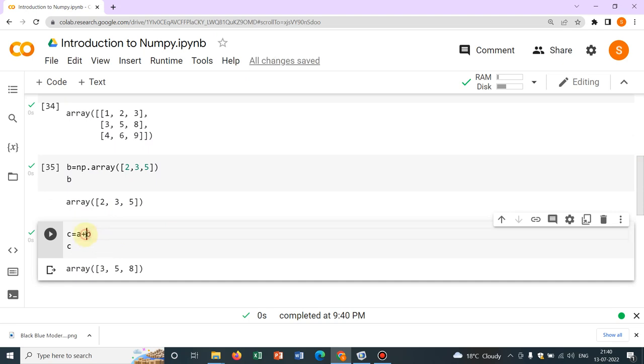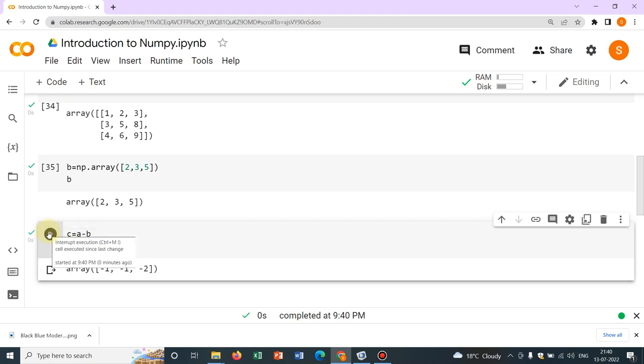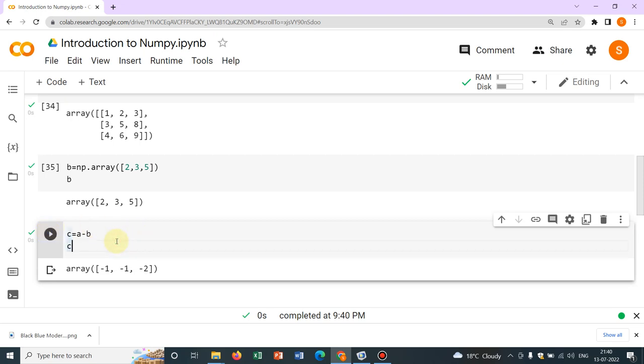Instead of addition, if you just write negative, you can do subtraction. So this is very simple. Now, what you have to do is, you can actually have multiple such arrays.